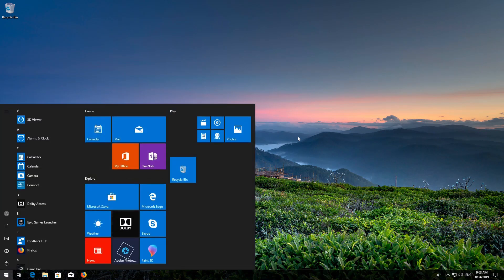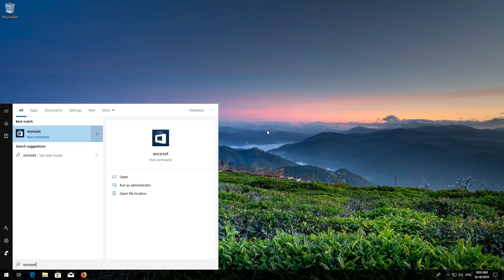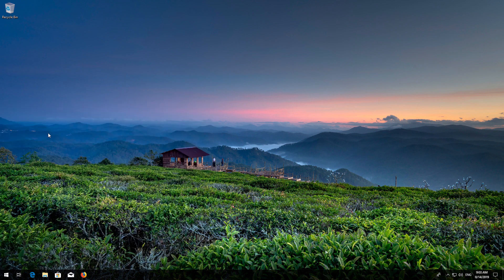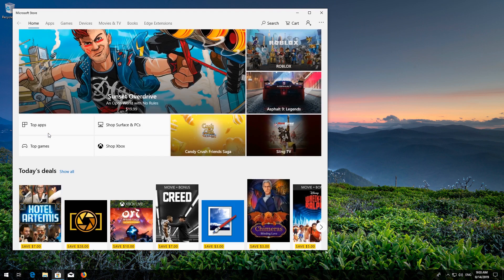First open Start and type WSReset. Click on WSReset. Wait for the Windows Store to be repaired. Close the Store and Restart.